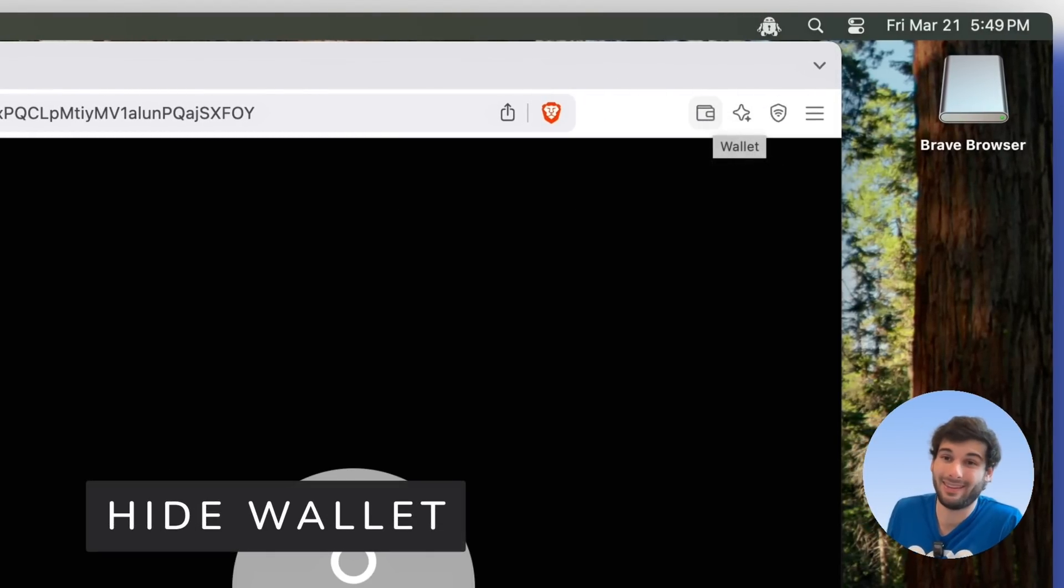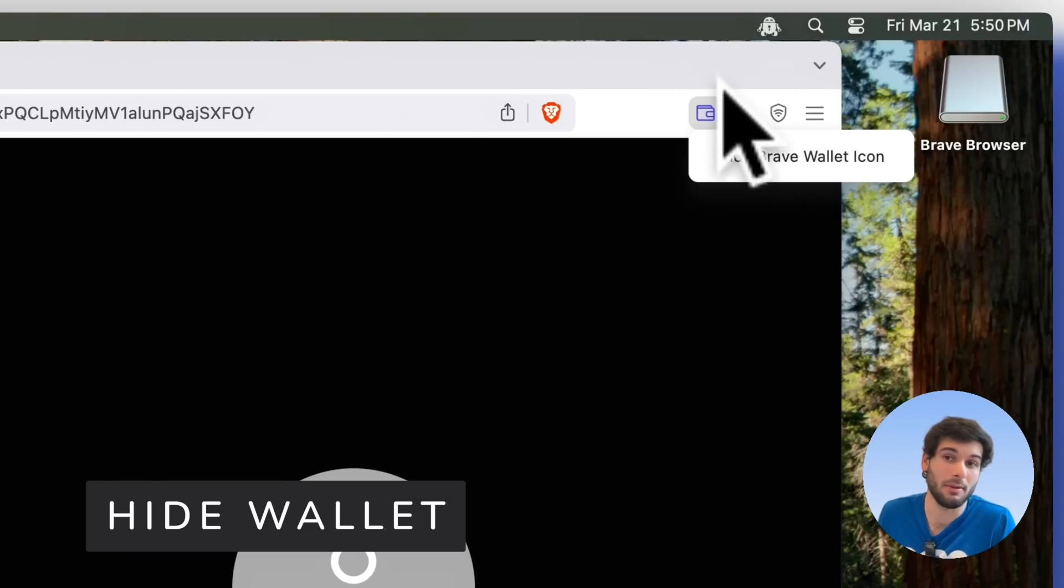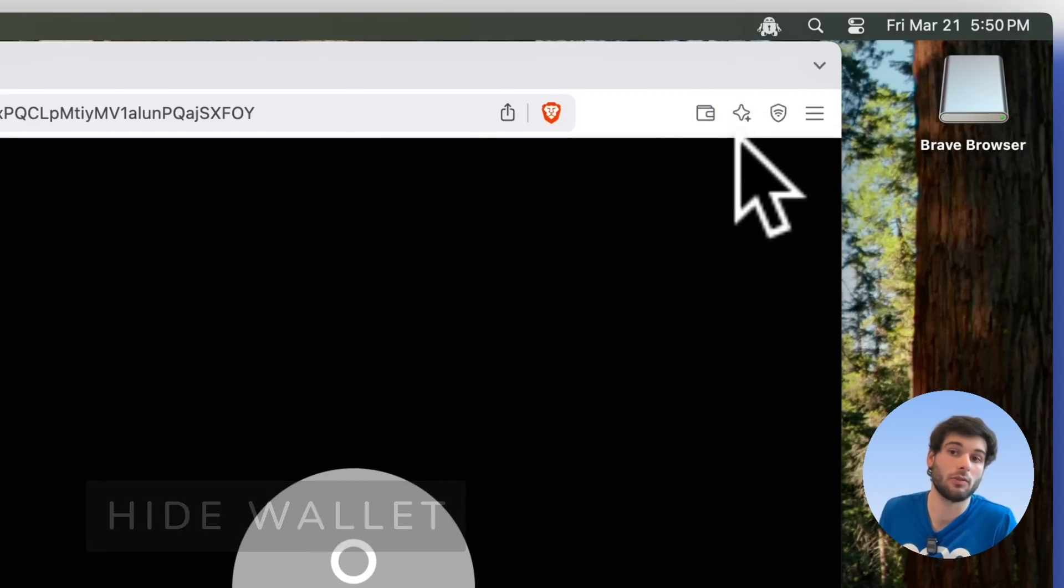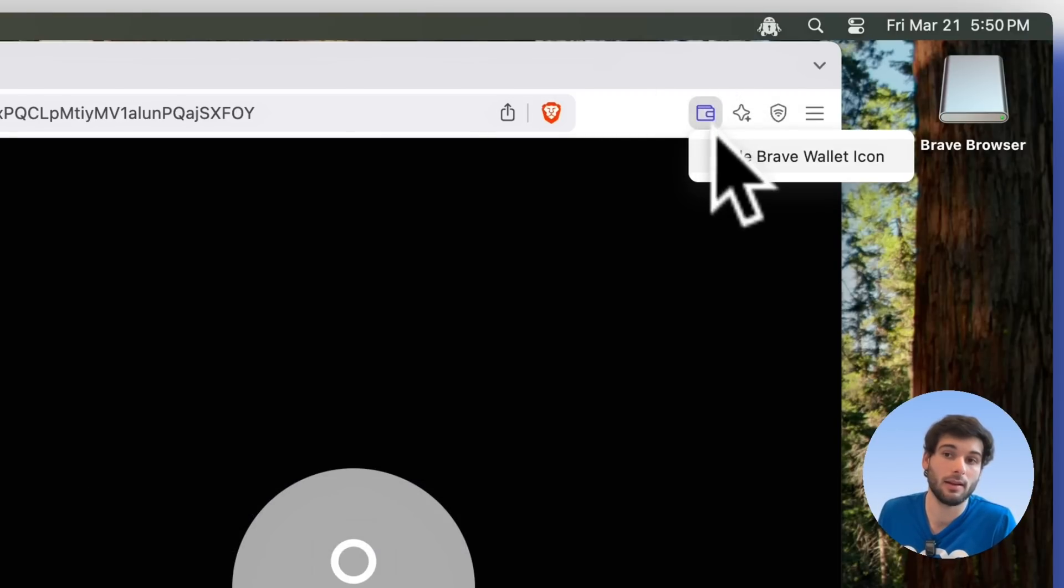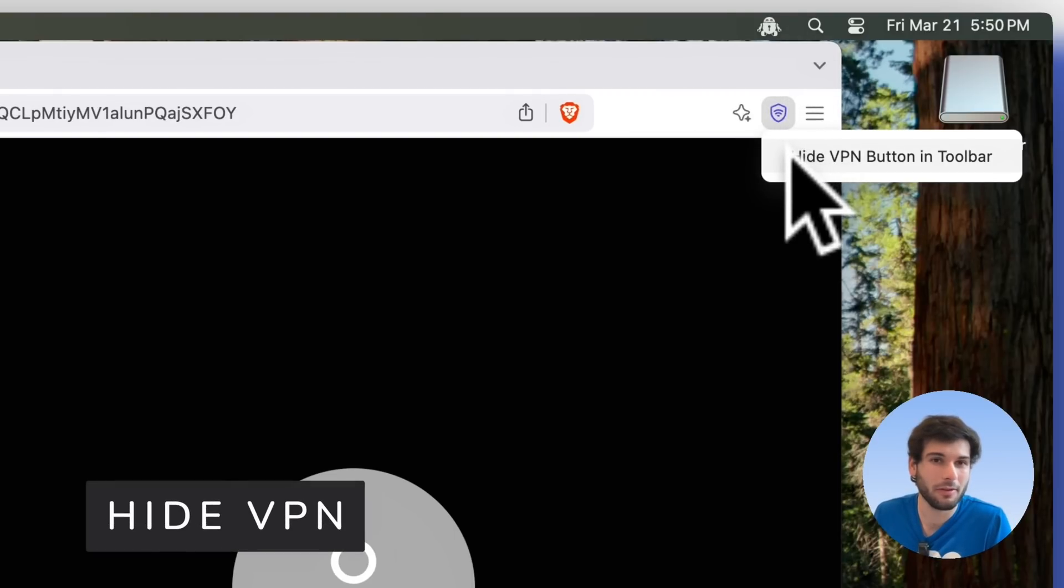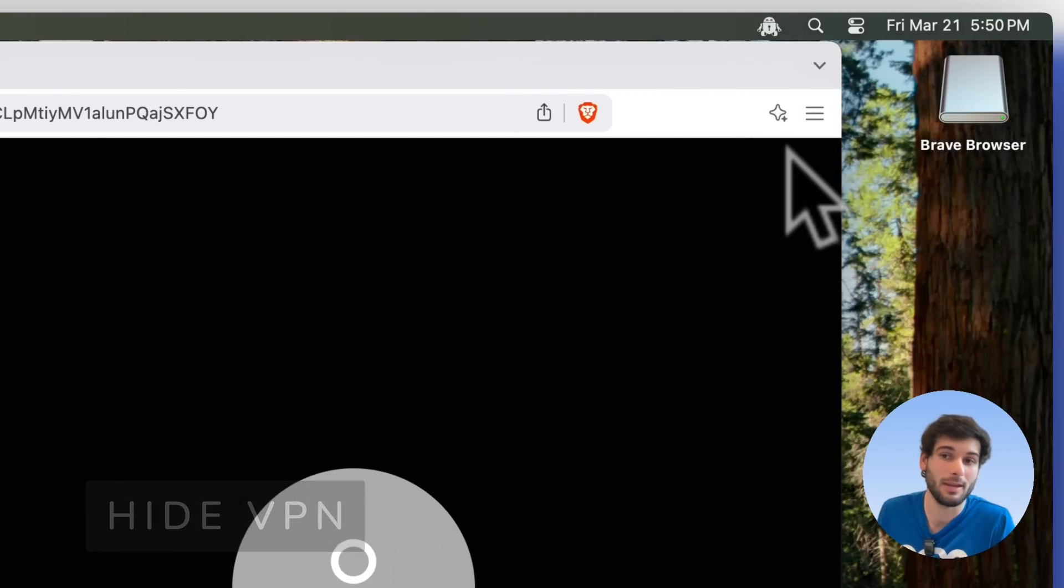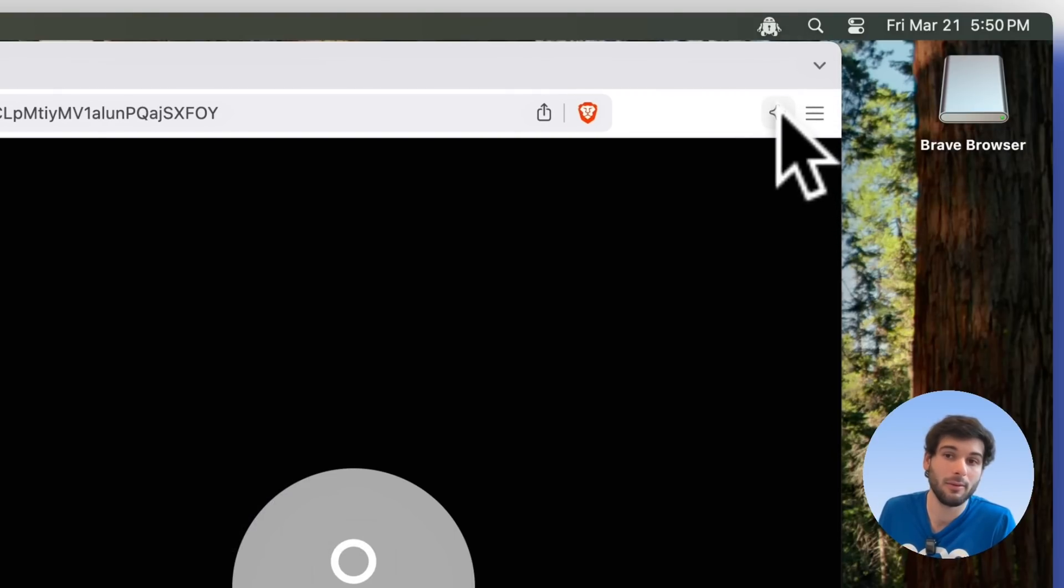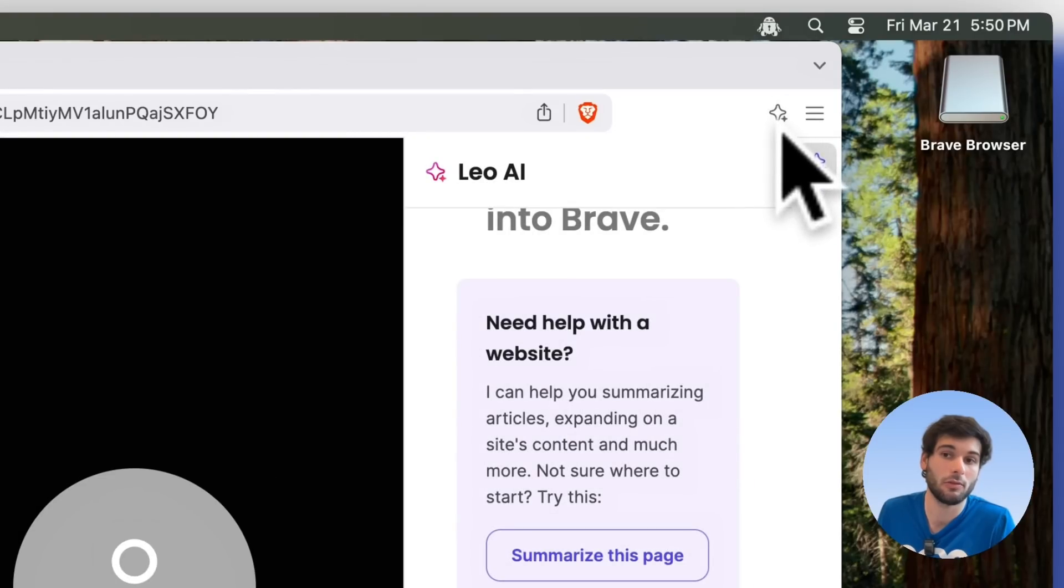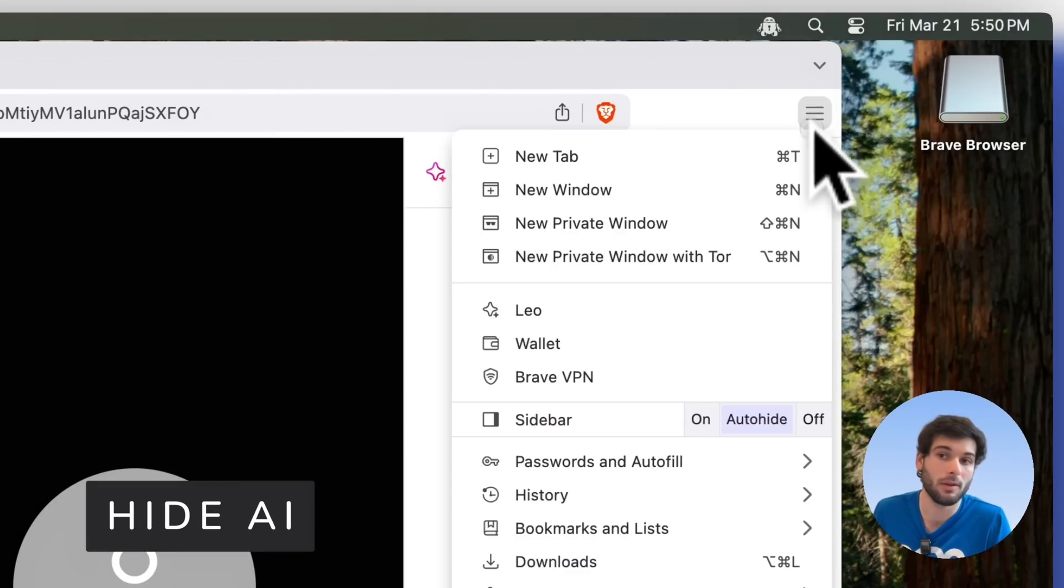Brave Wallet is another thing that's a crypto thing, so if you use it, then keep it there. Otherwise, just right click and hide. Same thing with their VPN. Not many people use their VPN. I don't really recommend their VPN, so you just hide the VPN. And same thing with their AI. You can just straight up right click and hide that as well.